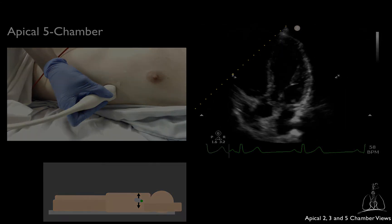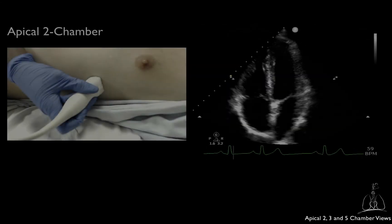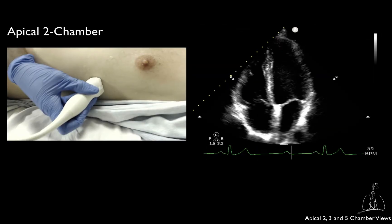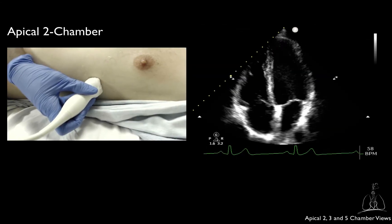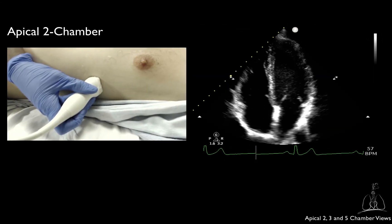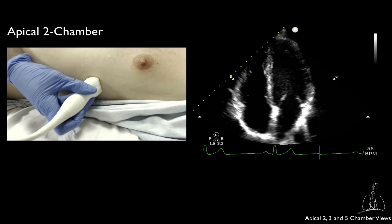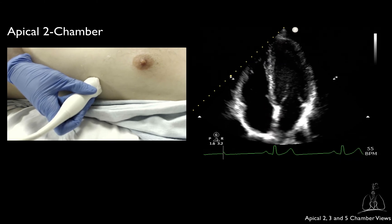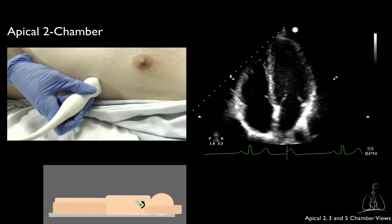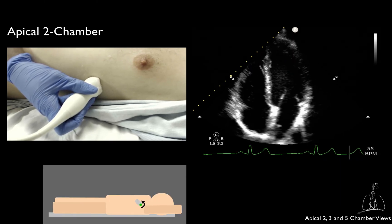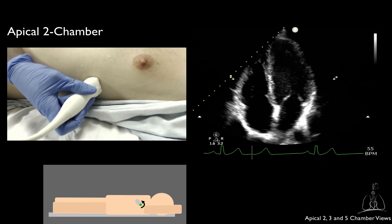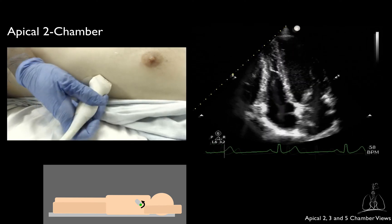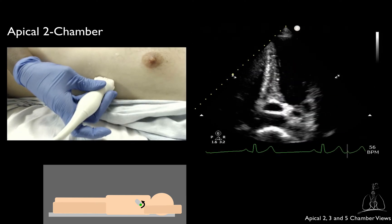To obtain the apical 2 chamber from the apical 4 chamber, make sure to keep the LV in the middle of the screen and then rotate between 30 and 60 degrees counterclockwise. You should not see any of the RV.